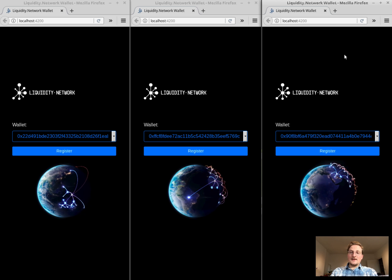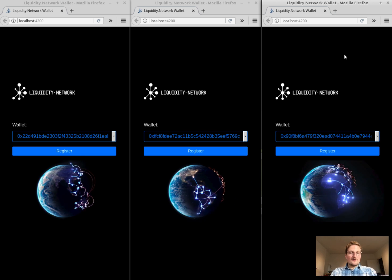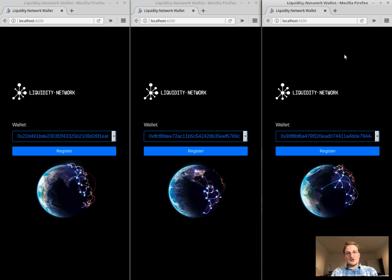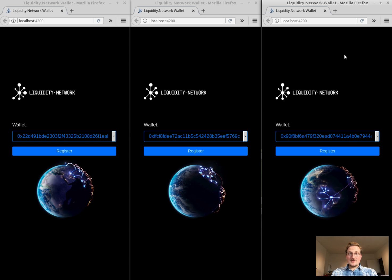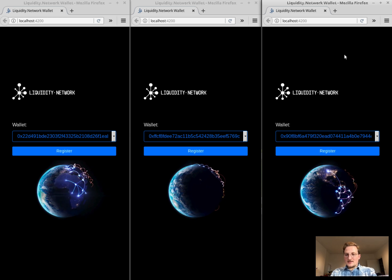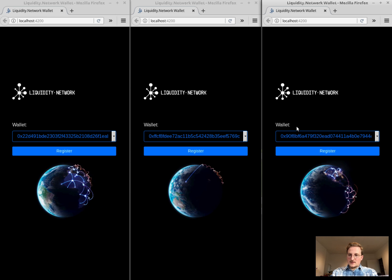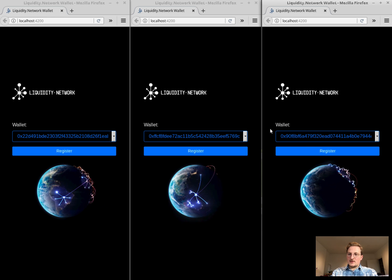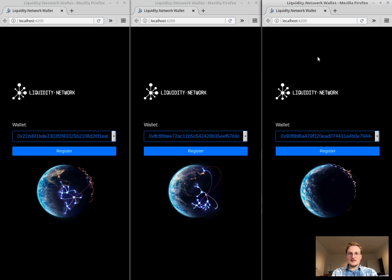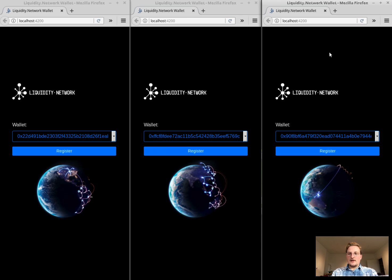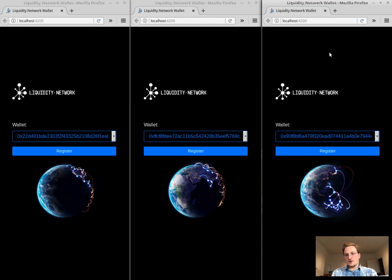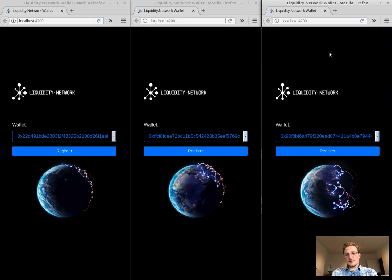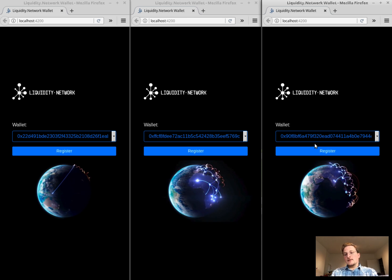So what we are going to show you today is a demo of the Liquidity Network wallet. This is the first demo and you can see here three wallets and each of these wallets has their particular Ethereum address in the local Tesla RPC Ethereum blockchain that we are running locally here.